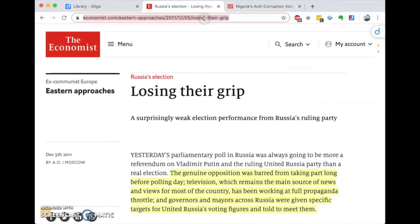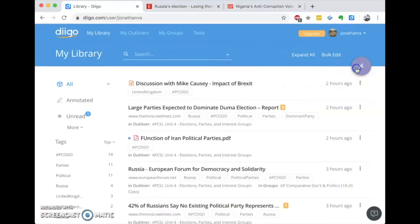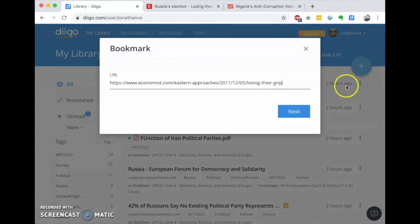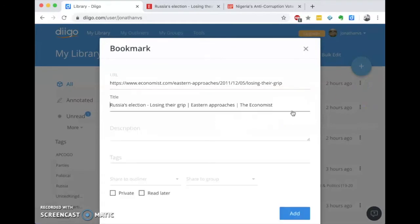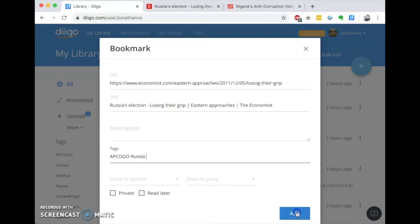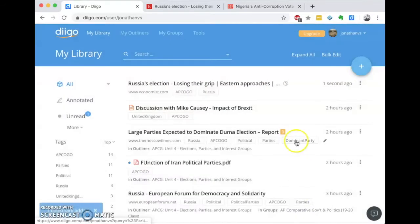Let's say you'd like to add something to your bookmark list — say you're just reading an article. You can click and add a bookmark by just typing in a URL. You can add some tags — I'm going to add 'Russia' — and then just add that bookmark.